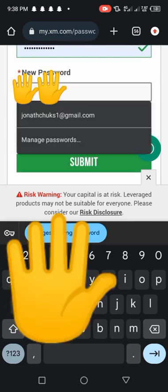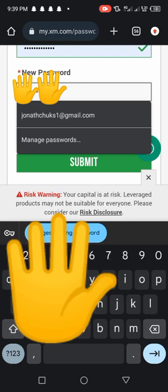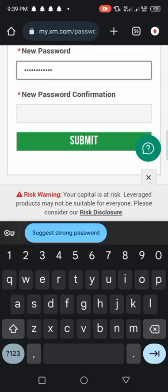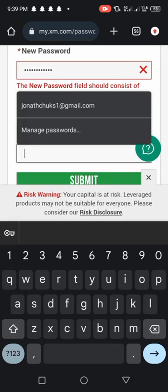Just make sure that your own have an uppercase, a lowercase, a number and a special character. So you should have all these things for them to accept it.